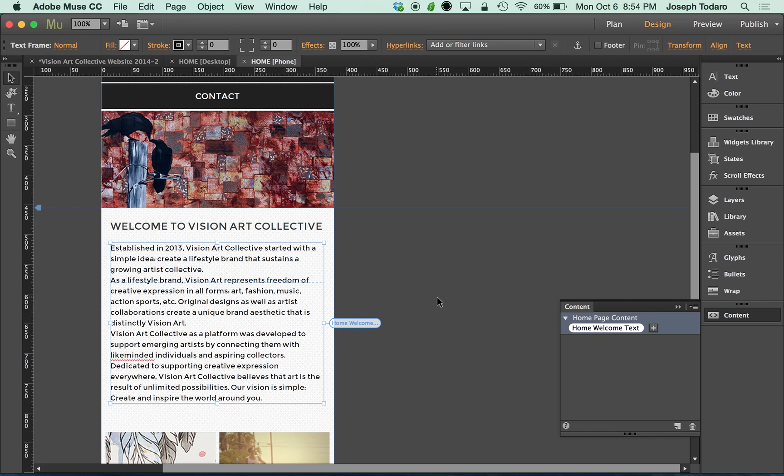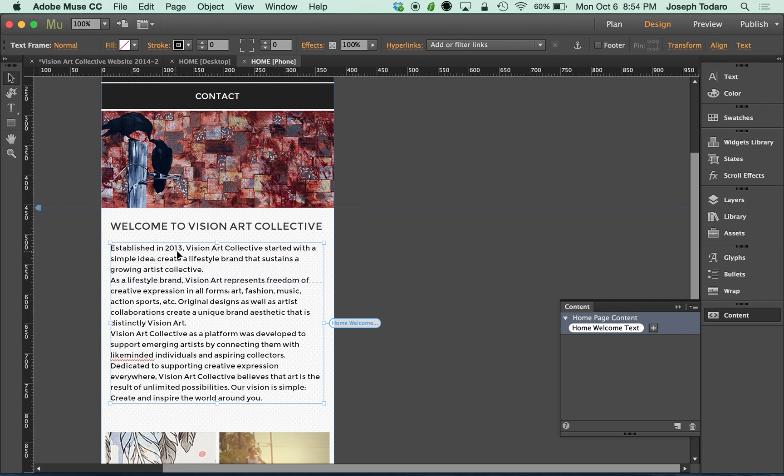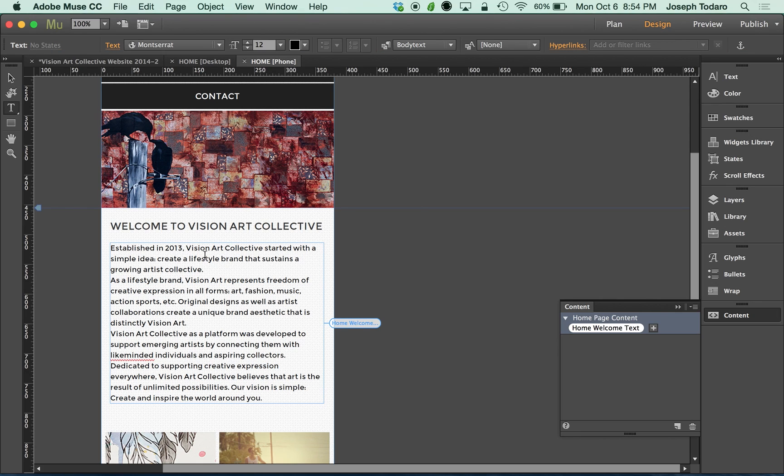And now if I make a change to the content, that change will take place in both places. So if the client calls me up and says, see where it says established in 2013, we were actually established in 2014 technically, then I could go in and make that change. Though they were established in 2013, just for the sake of example, I'm going to change this to established 2014.